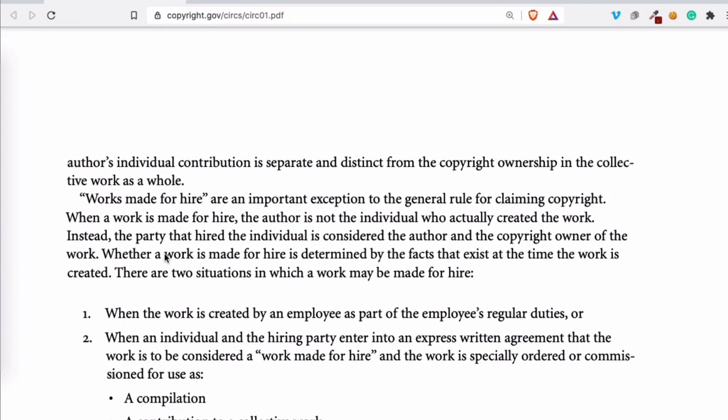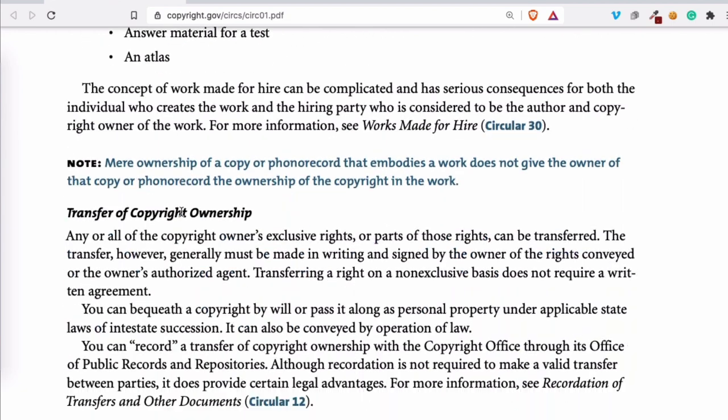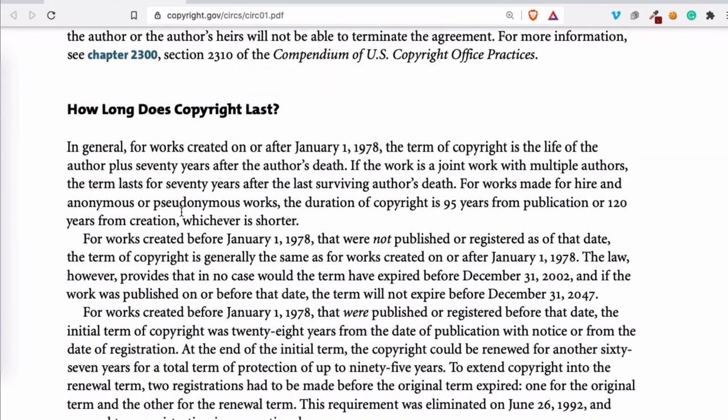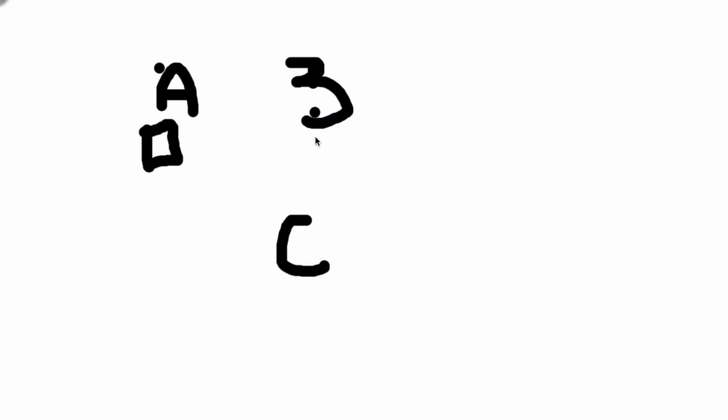Another video will explain how you can make an agreement easily. For now, let's do a recap of the ABC formula. A is the work itself. B is the copyright owner — the person or company that created the work. C is the third party that wants to use the work, or uses it without permission — they can also be a person or a company.